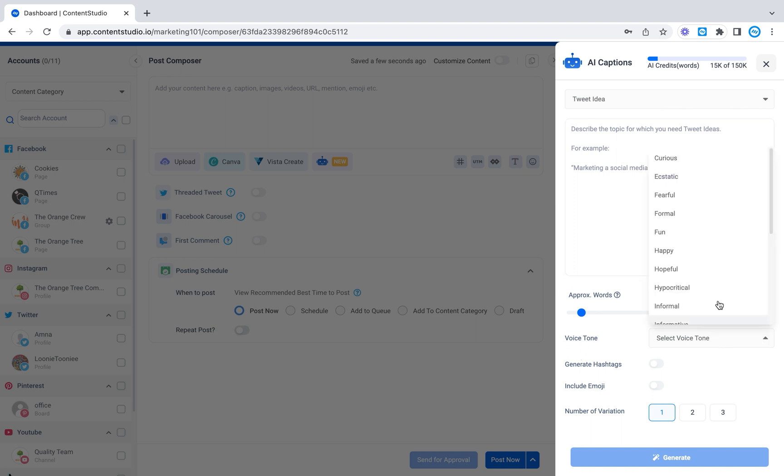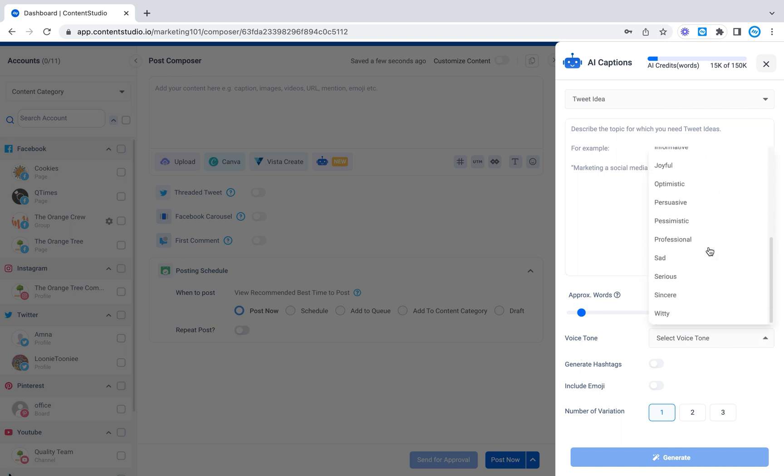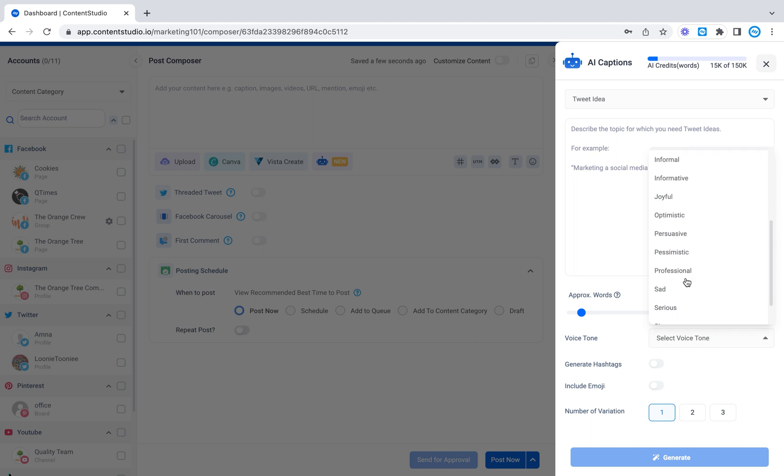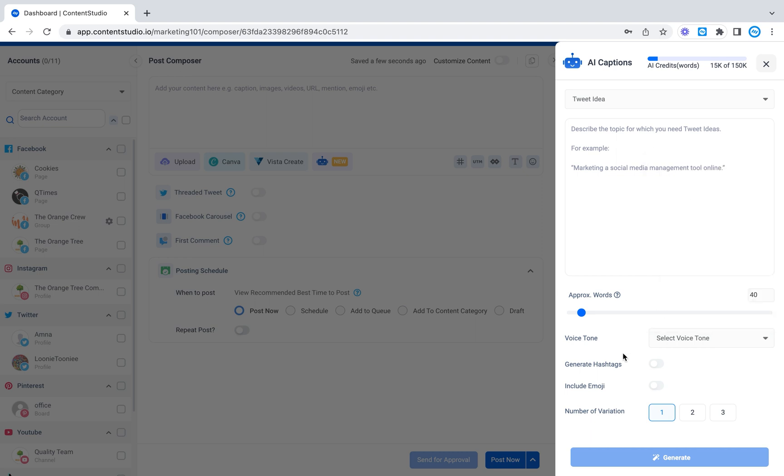You can also select a tone of voice. We have a large list that you can select from all the way from curious, fearful, happy, hopeful, informative, optimistic, persuasive, serious, and witty.